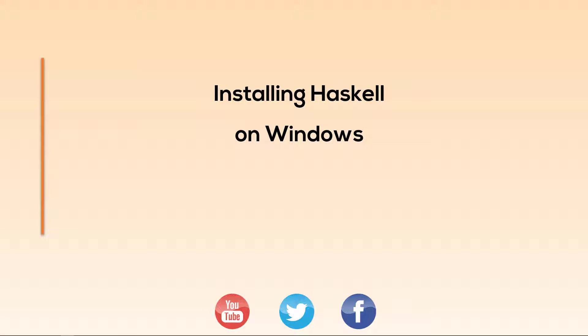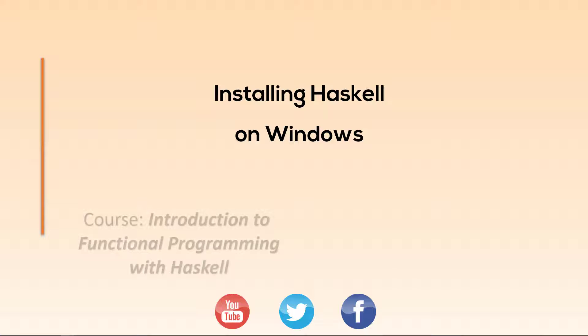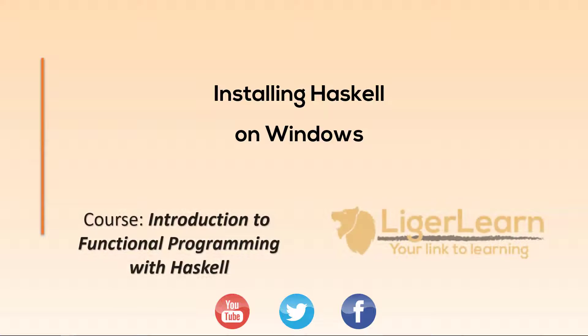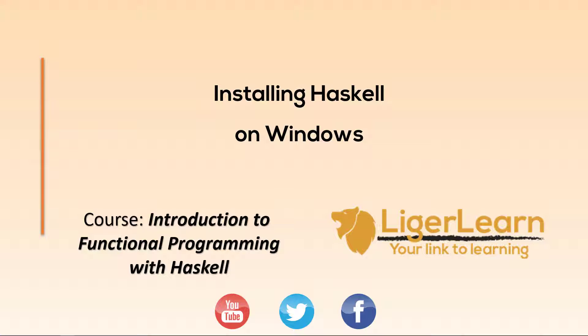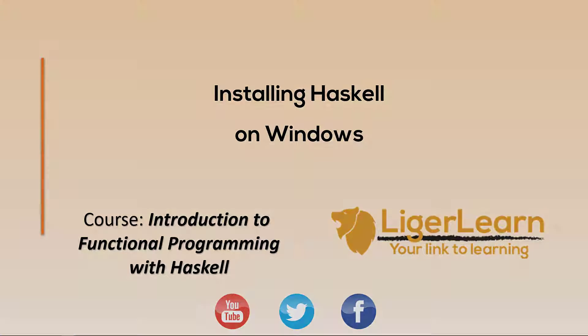Hi, and welcome back to the LIGO Learn Introduction to Functional Programming course. In this short video, we are going to go ahead and get a Haskell environment installed on our Windows machine. This will include the GHC compiler as well as some related Haskell tooling. Let's get started.